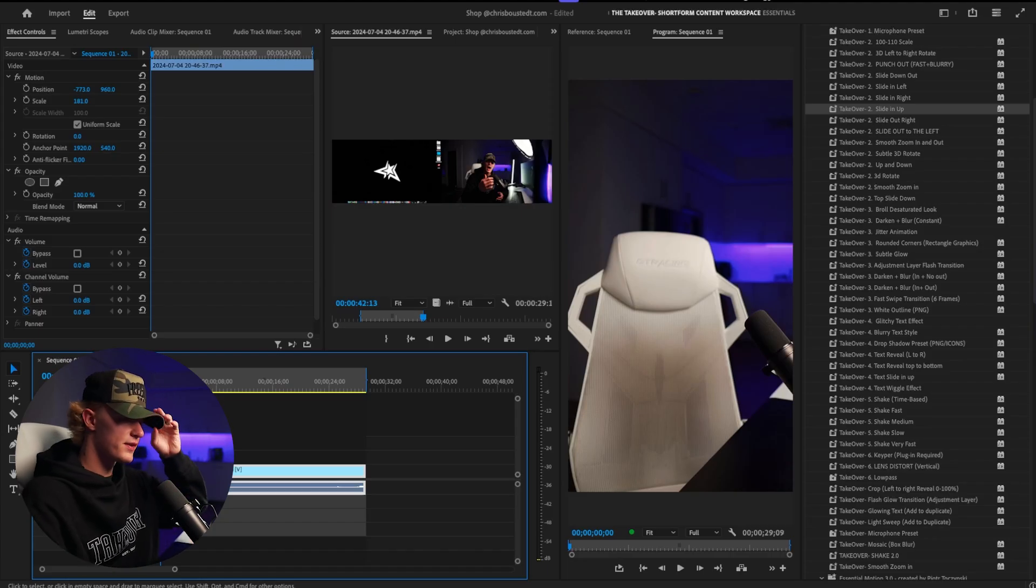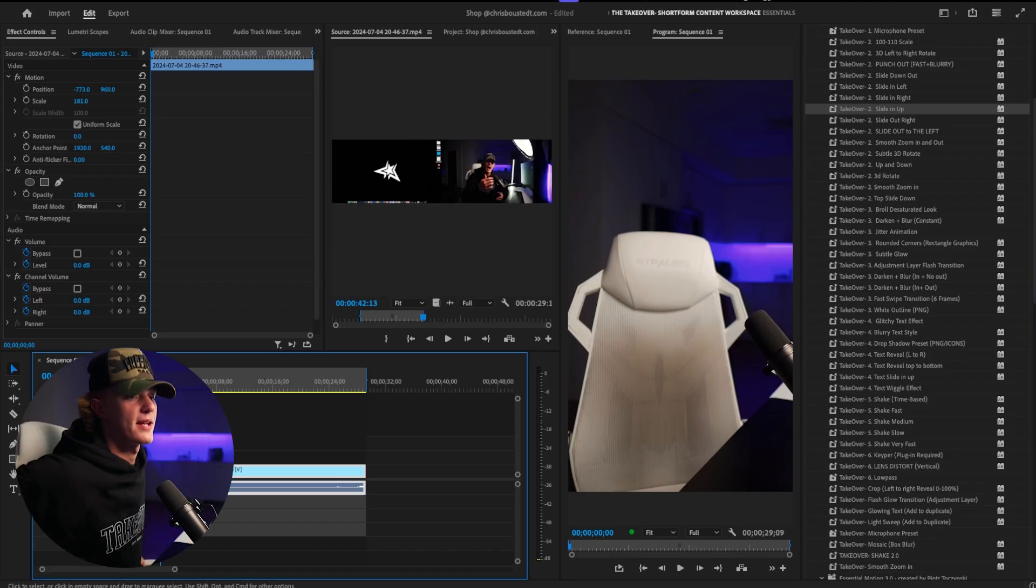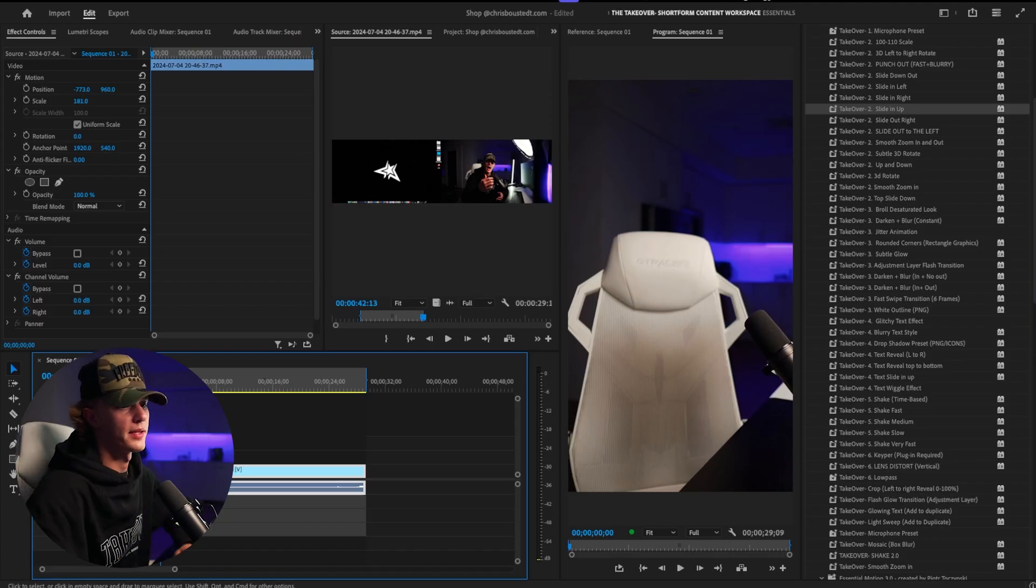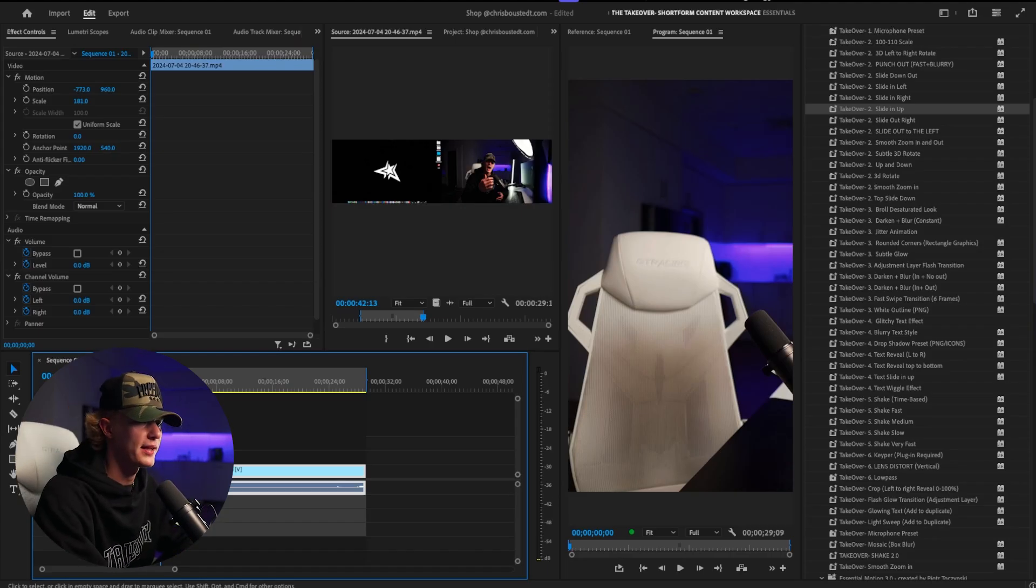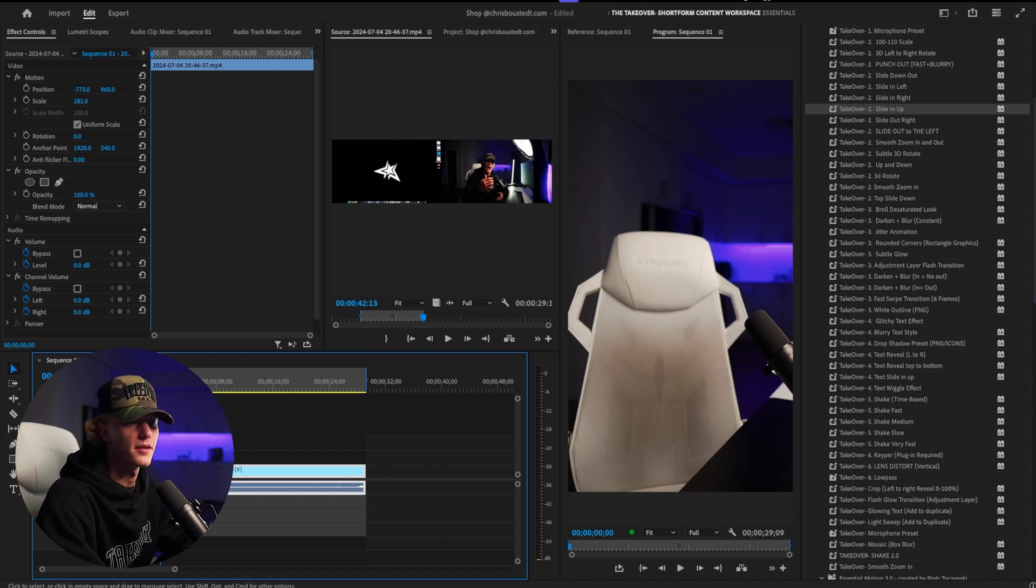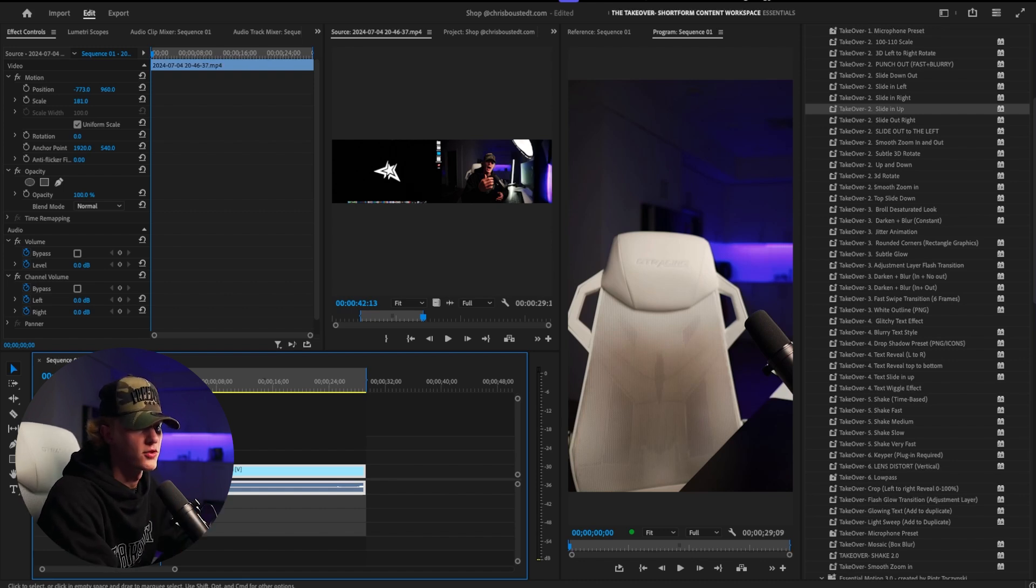And sort of the key thing is you guys want a clean plate and a clean plate is essentially the video without you in it. So I have my chair, a microphone, super simple.